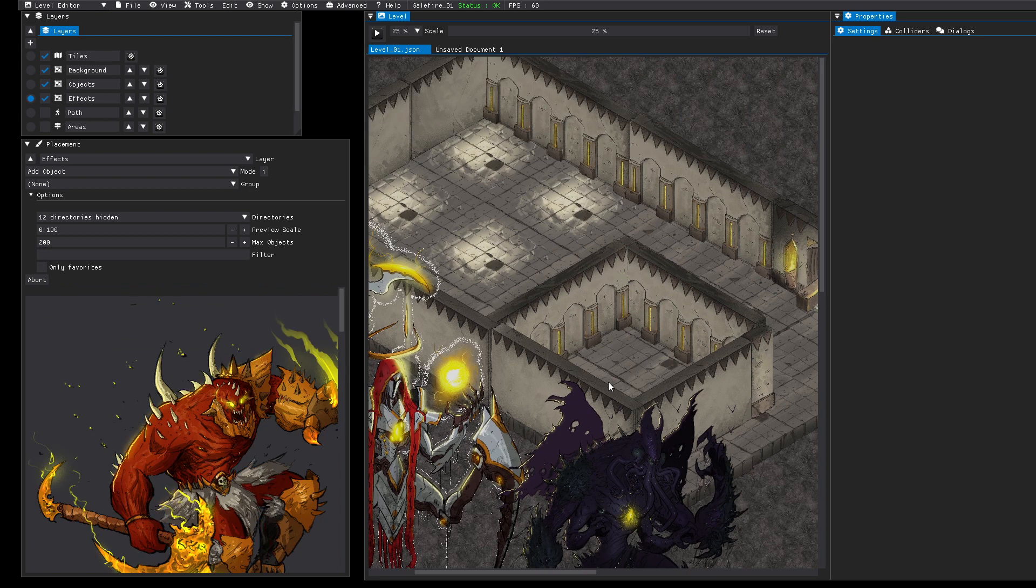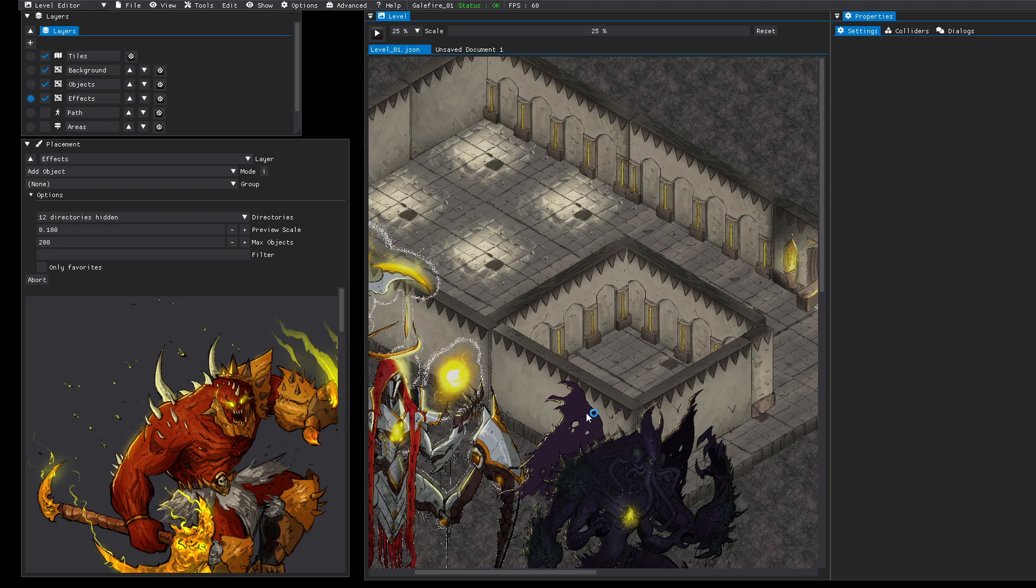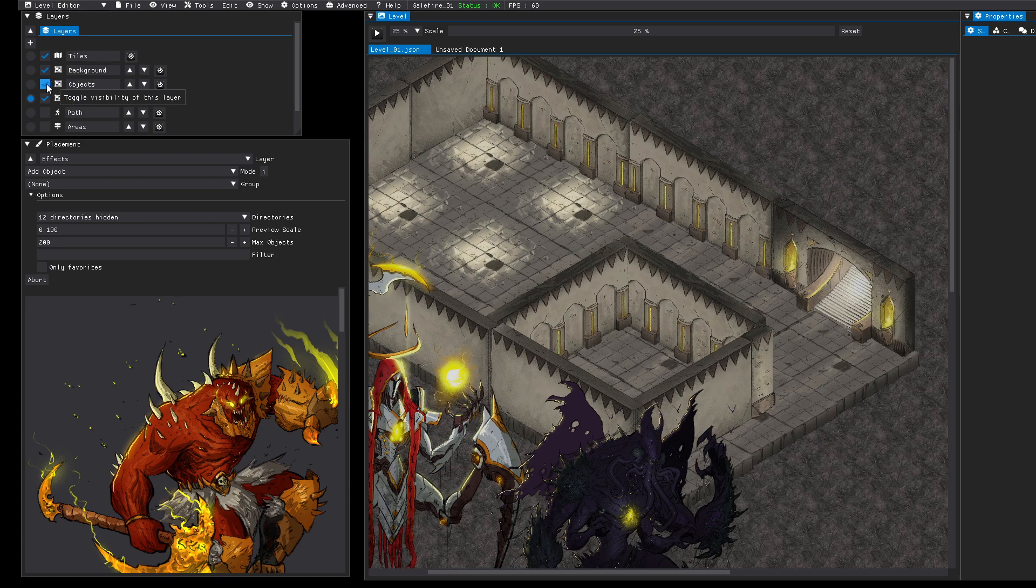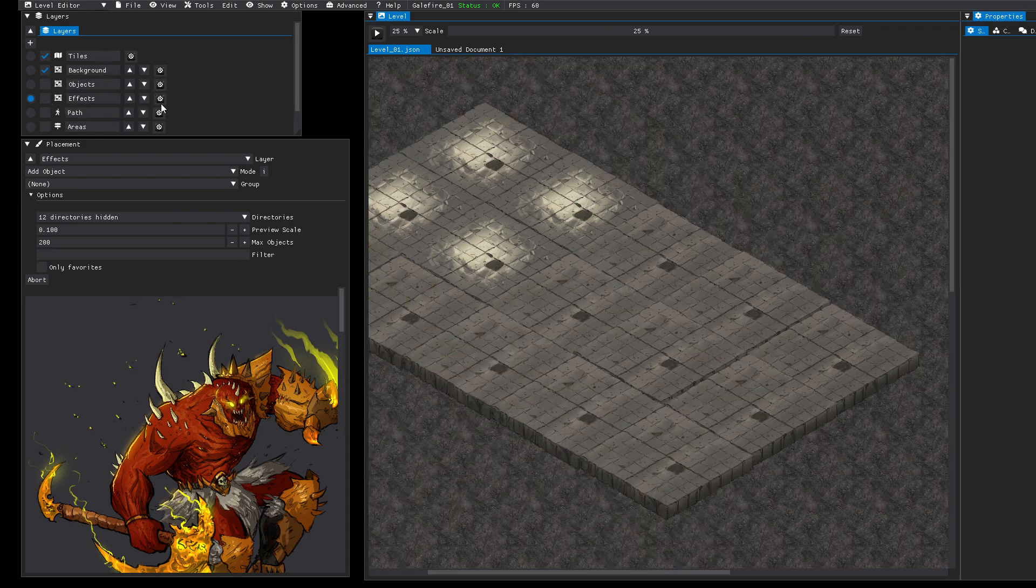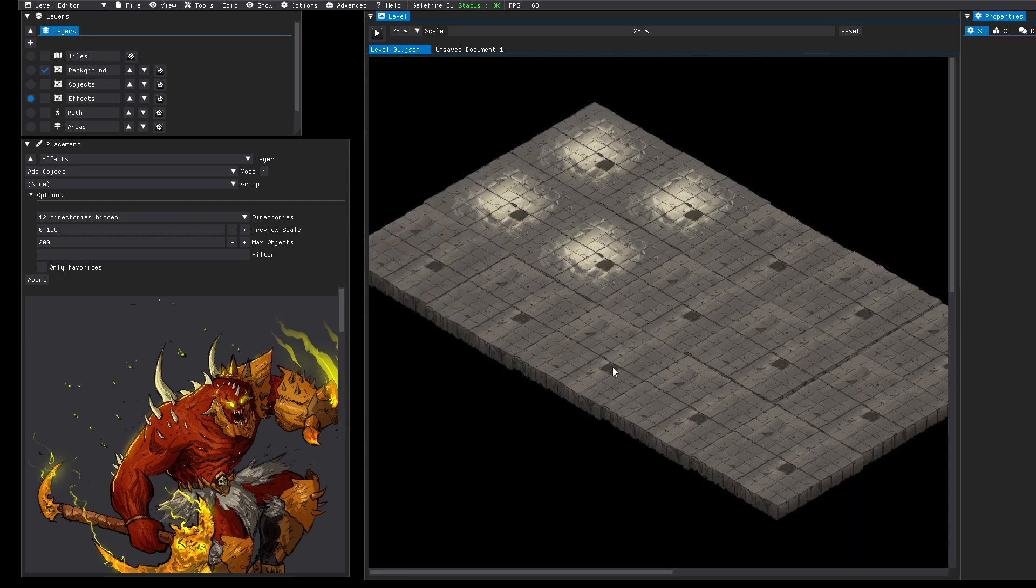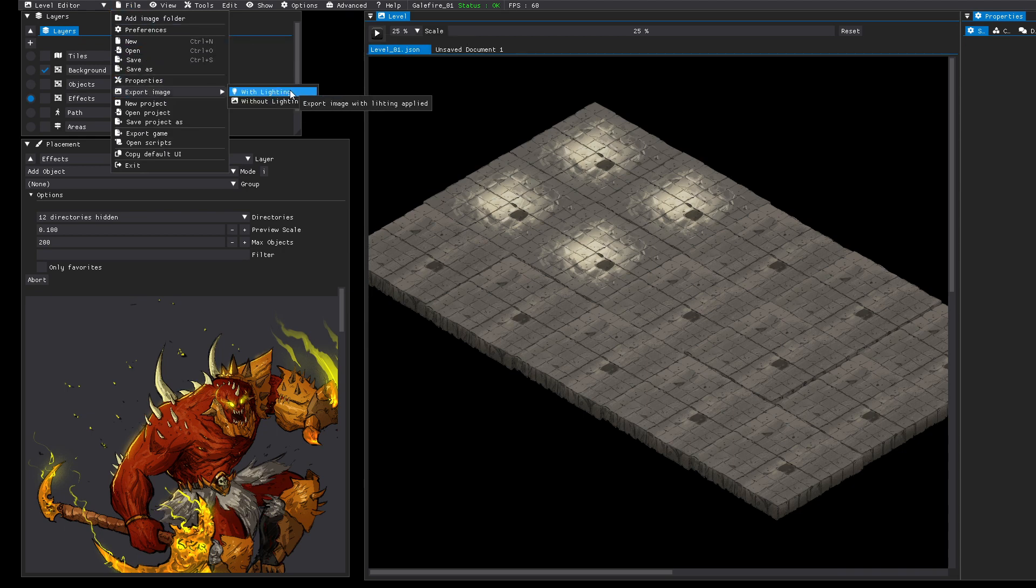And if you want to use that in a game, for example if you use RPG Maker, you could also use the tool to export specific layers. So for example, if you just want to export the background layer, you can hide these two layers and also the tile layer. Then click on file export image.